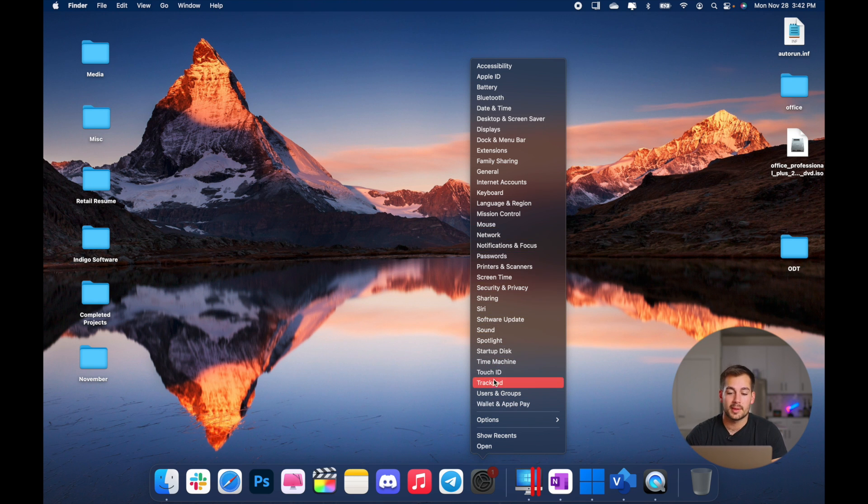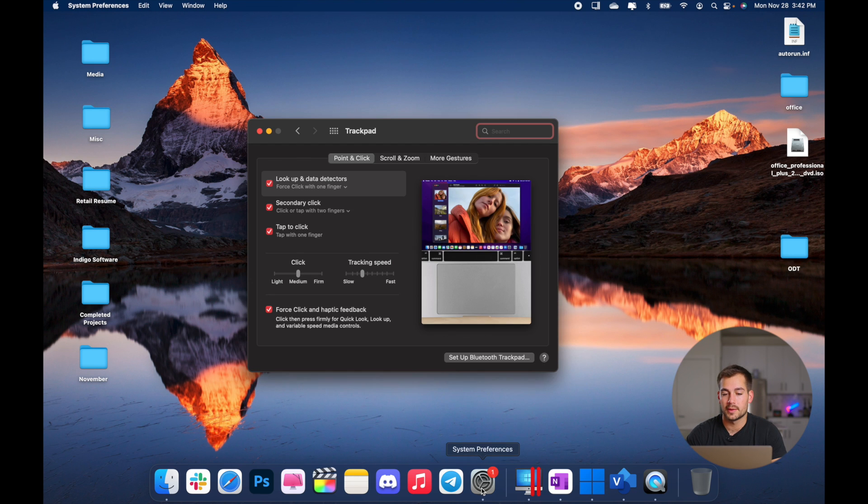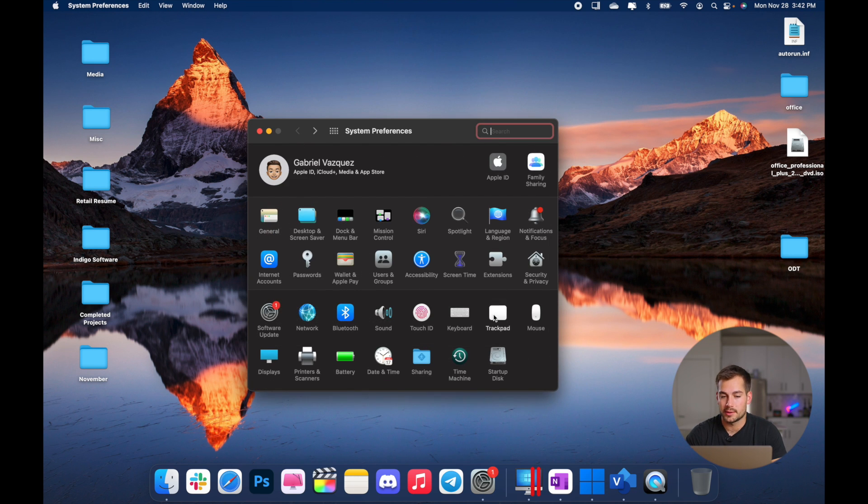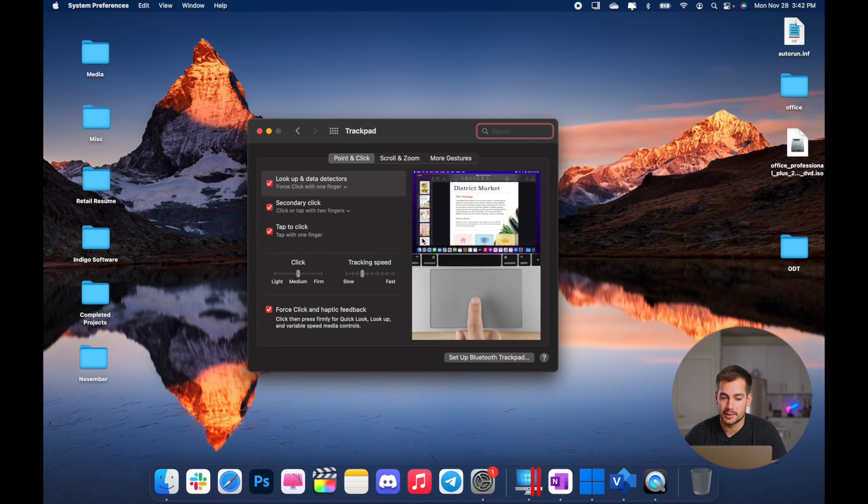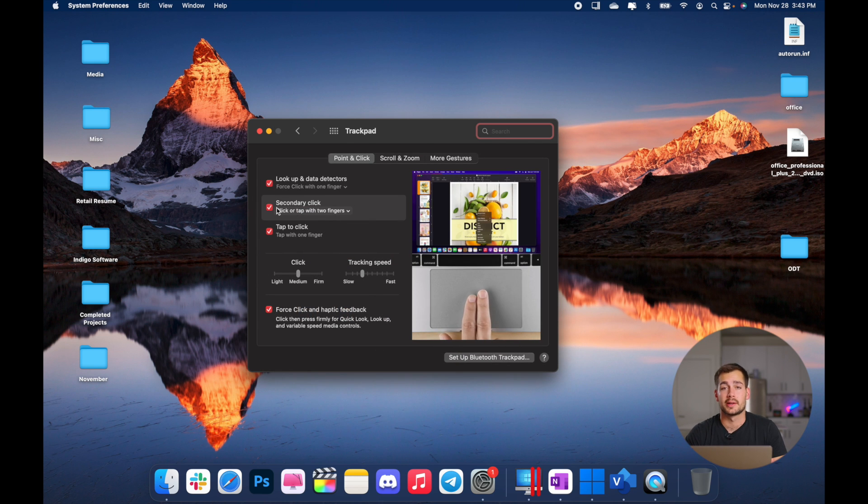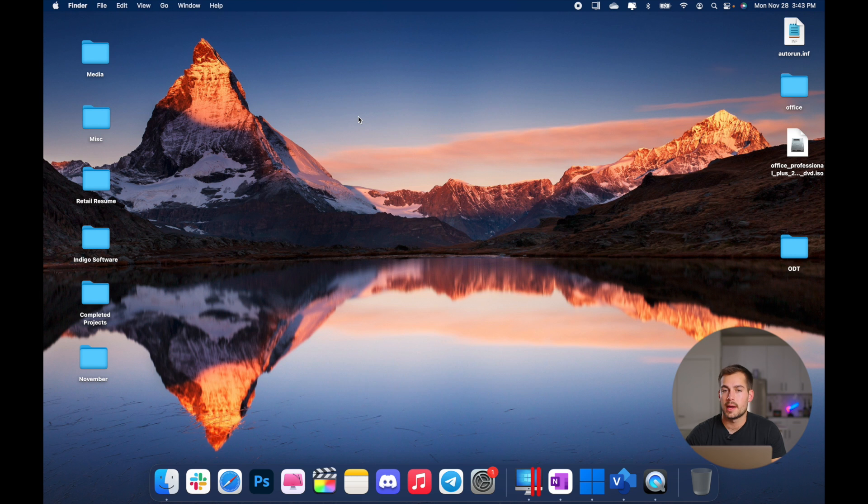Now very similar to Windows, by right clicking on an application or folder, I have a ton of different options about what I want to do. So clicking into my settings, I can right click and immediately pull up any one of these little categories here. Now in some cases, you may not have right click enabled. So we're going to open this up and we're going to go to trackpad. If you were here again, that's just trackpad in my system preferences. And secondary click is going to give me that right click option for the trackpad.